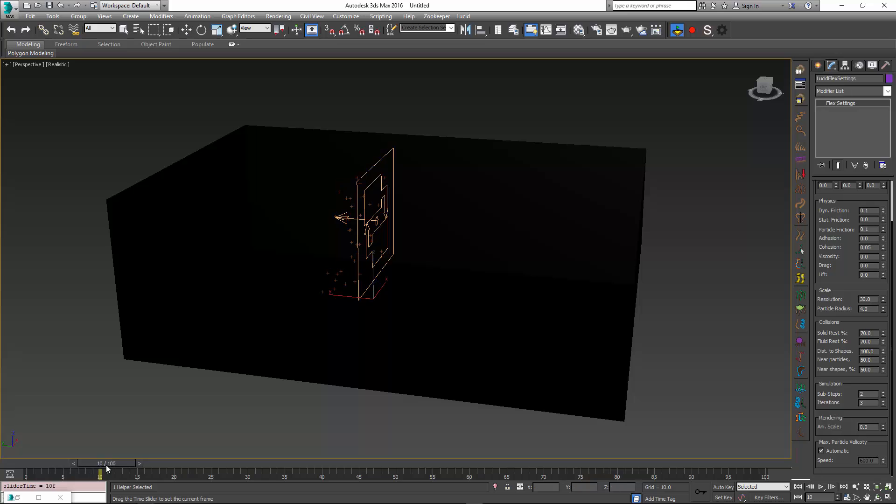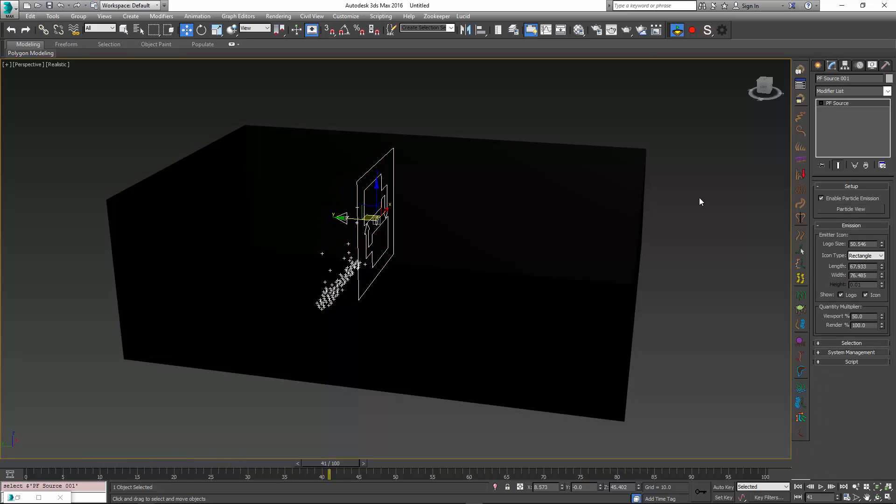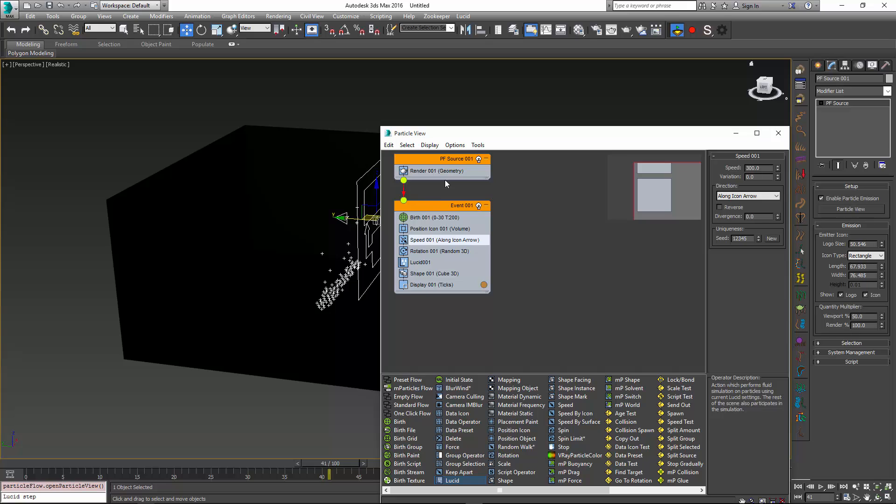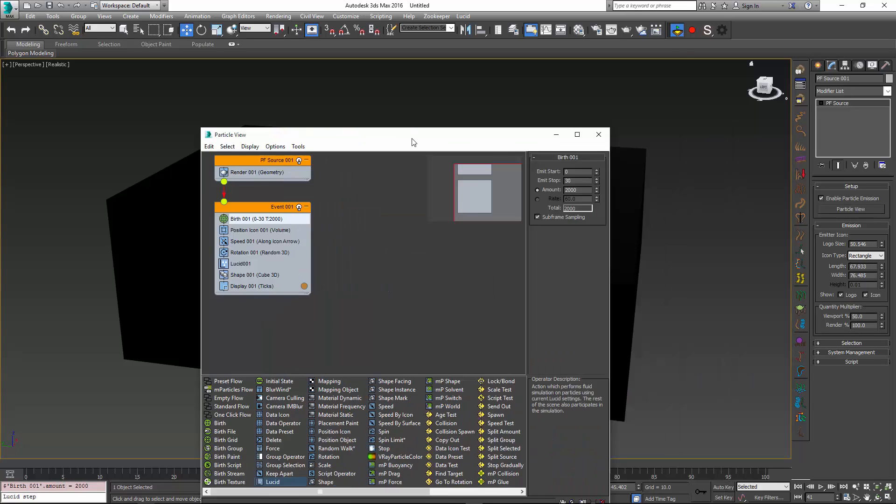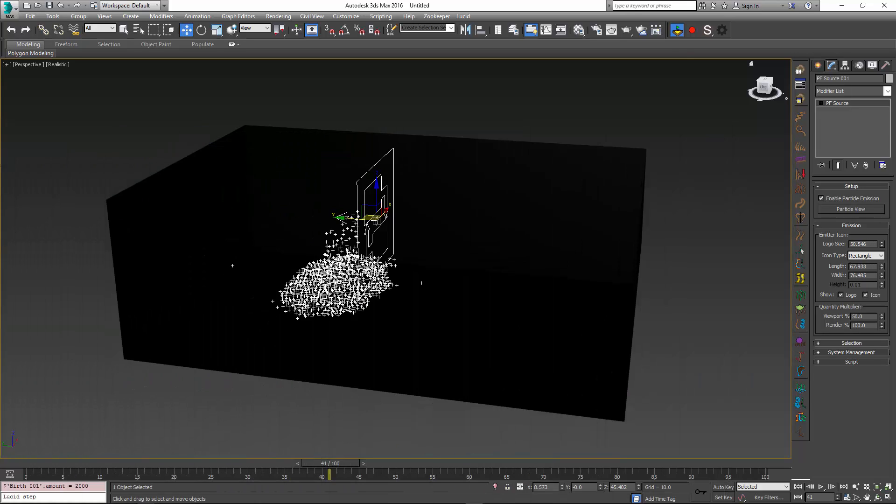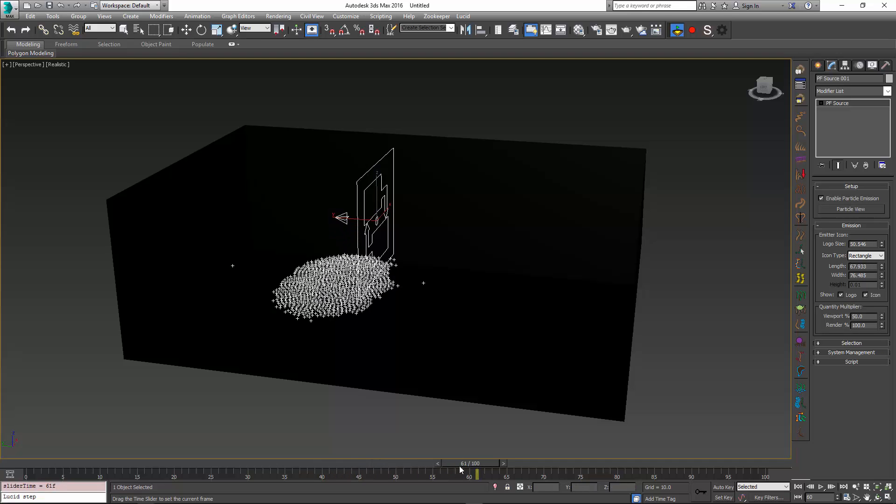Next, I'm going to increase the number of particles that get emitted. I'm going to go back to my particle view and in the birth operator, instead of 200, let's change the particle number to 2,000. Now we have many more particles emitted.